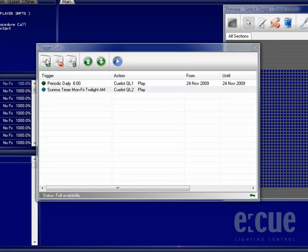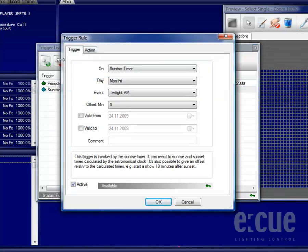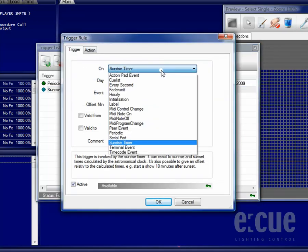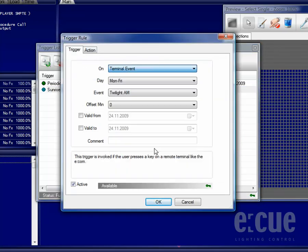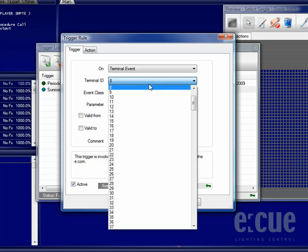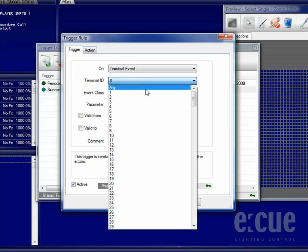Another kind of Trigger that is used a lot of times for incoming messages is the Terminal Event. The Terminal Event is used whenever you would like to automate key presses from an ECOM, the IQ Terminal software,